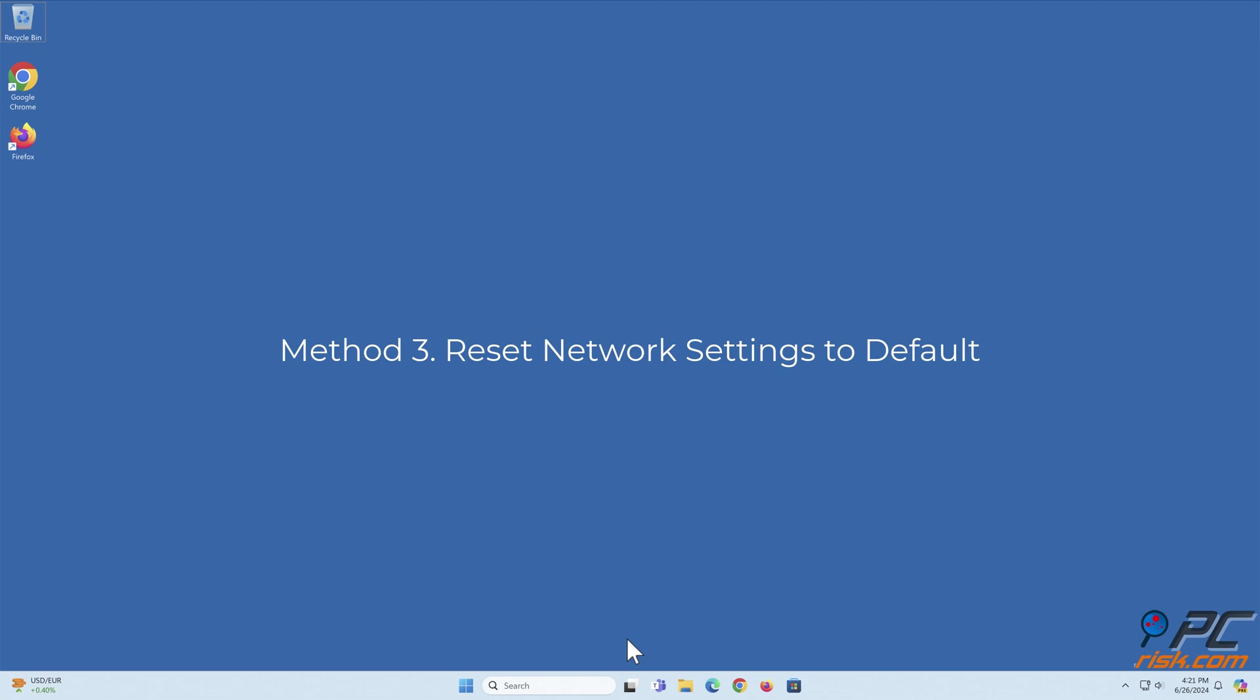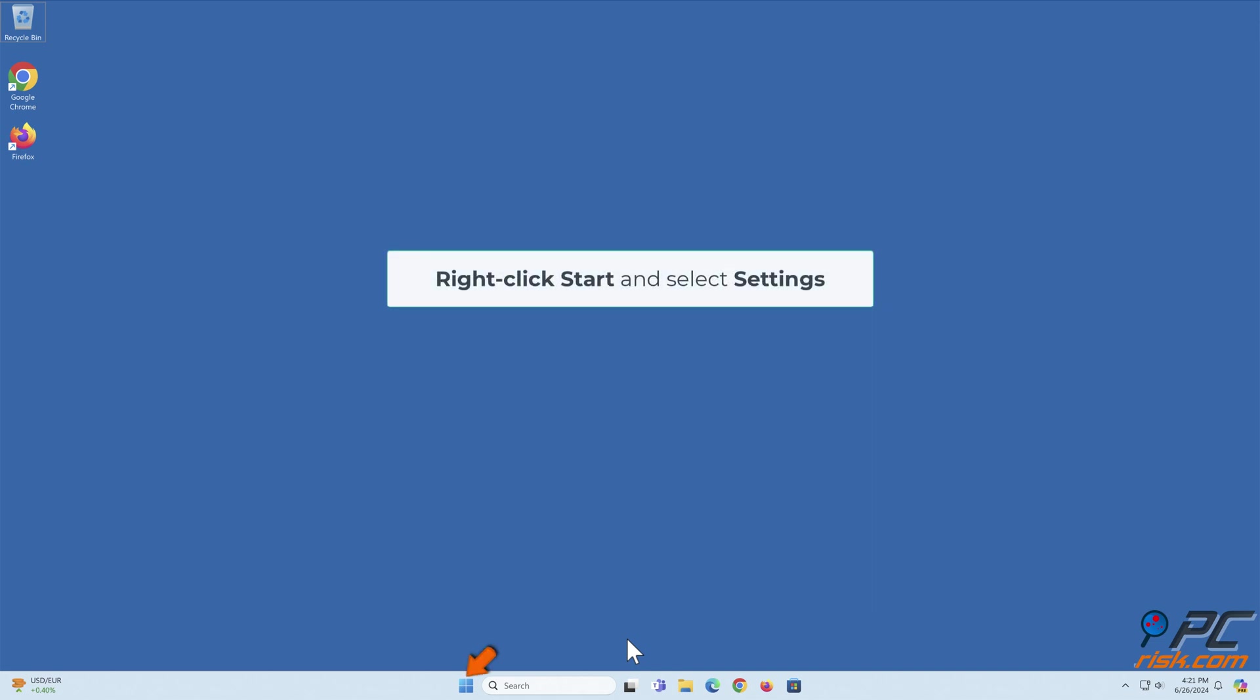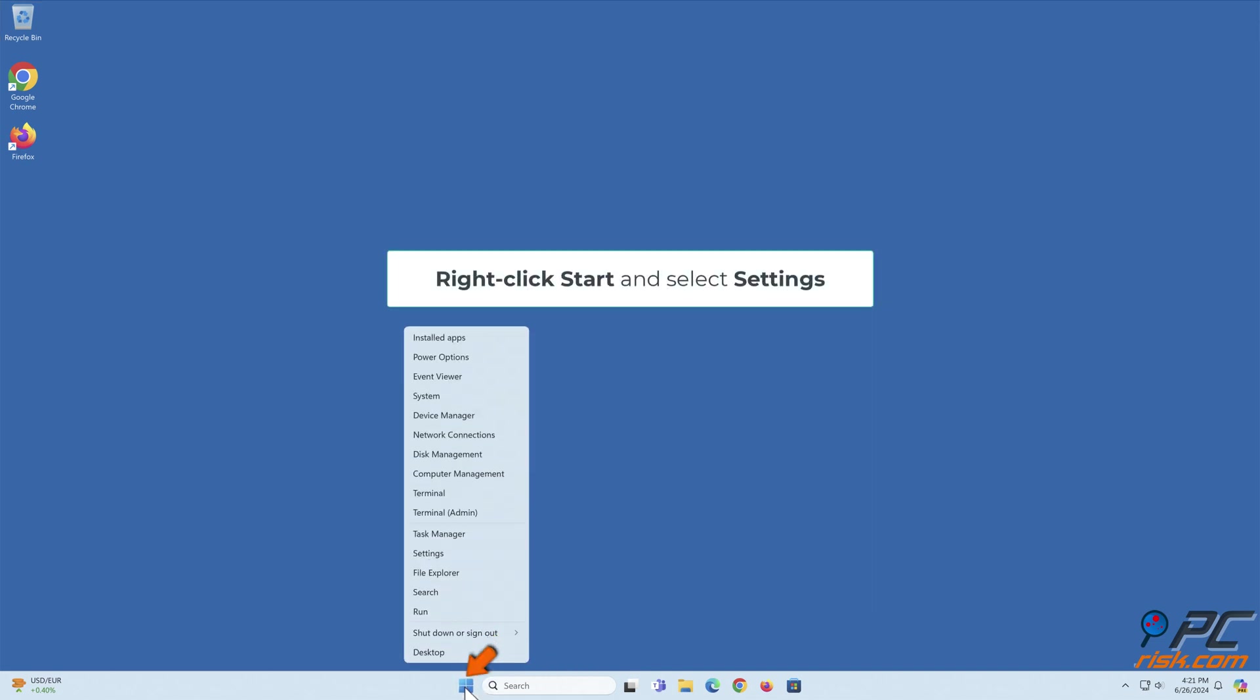Method 3: Reset Network Settings to Default. Note that all your networking components will be reset to their default settings. As a result, you will have to re-enter your Wi-Fi connection password. Right-click Start and select Settings.